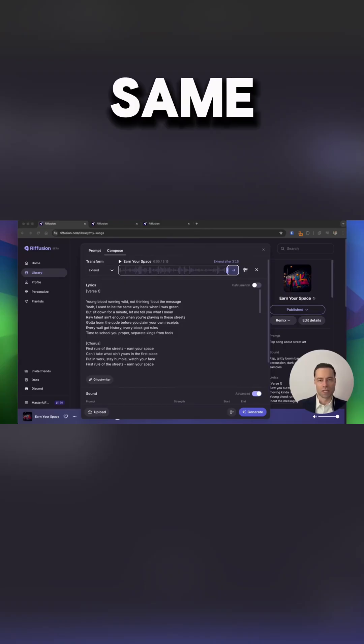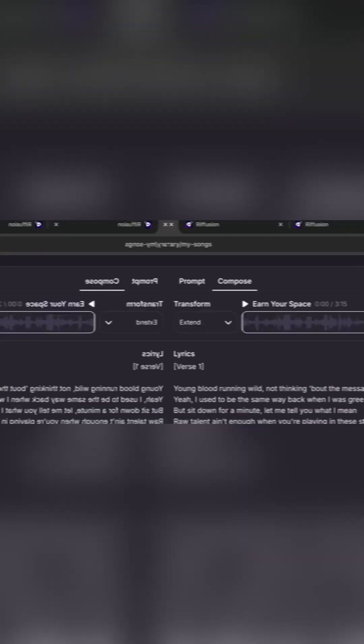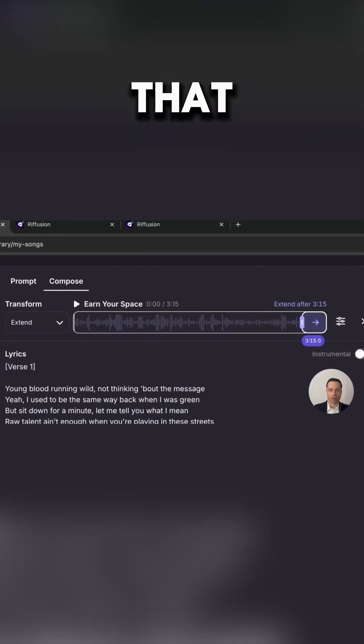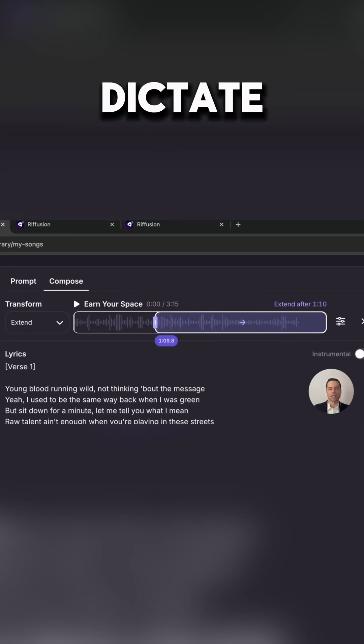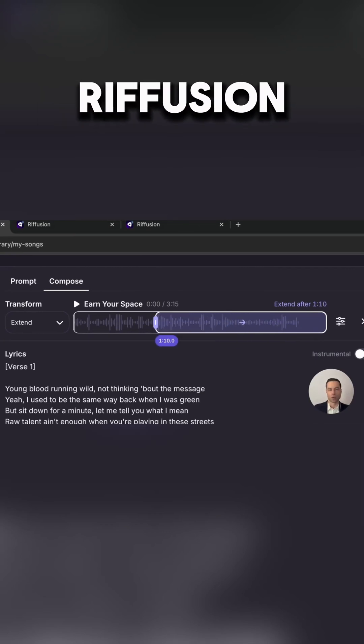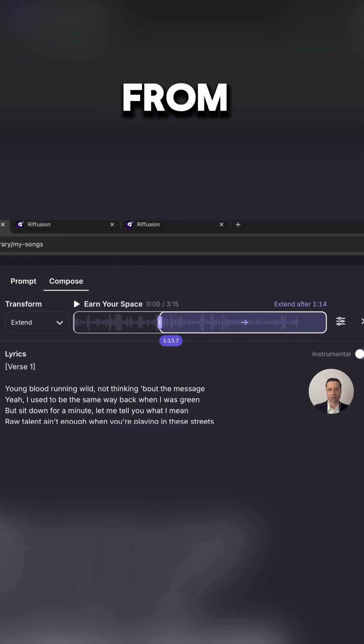Extending a song works the same way. The only difference, there's a bar that you can drag where you can dictate to Refusion where you want the extended part of the song to start from.